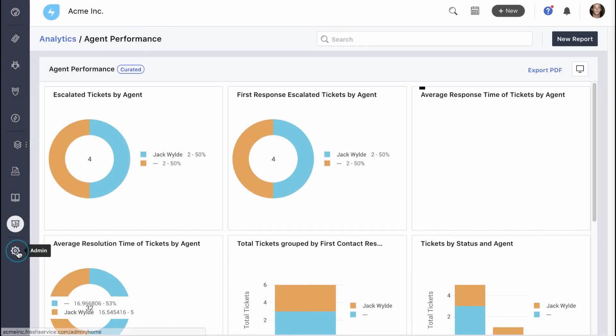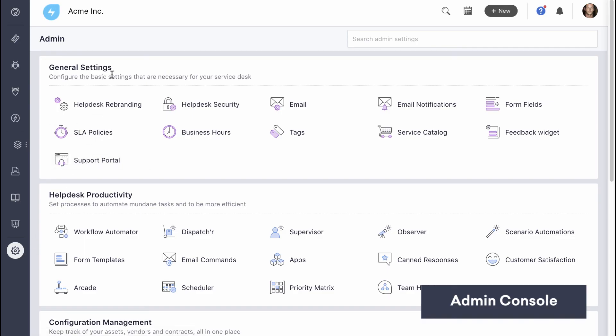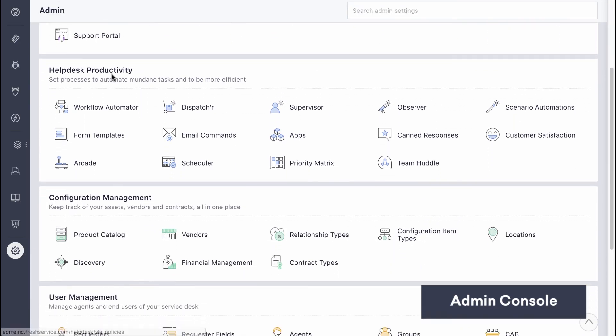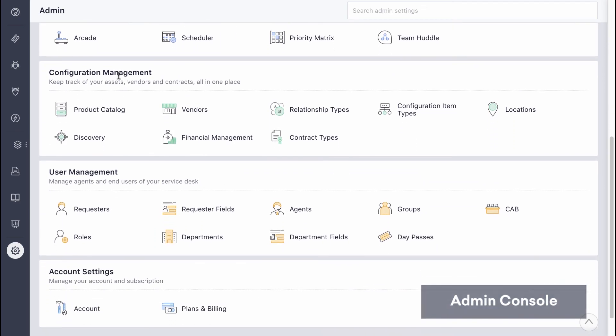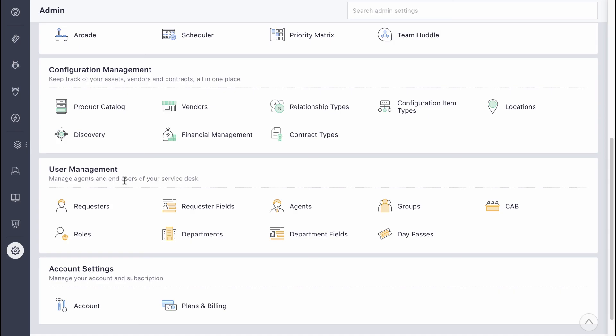The admin console is where you can manage the entire service desk. You can configure your help desk settings, access tools for productivity, manage your assets, contracts, vendors, users, and agents. All from the admin console. We'll dive deeper into some of these options, but that's another video for another day.